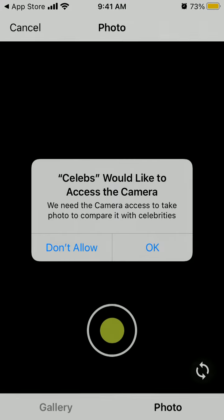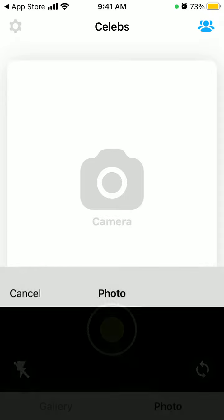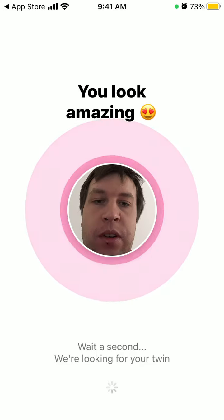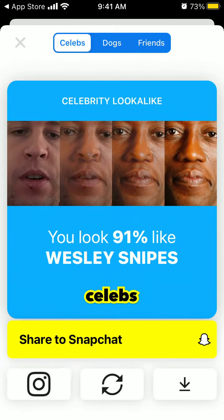Basically what you need to do is give access to your camera. So it just looks for a celebrity lookalike and then it finds out that it is Wesley Snipes — I'm looking 91% like Wesley Snipes.